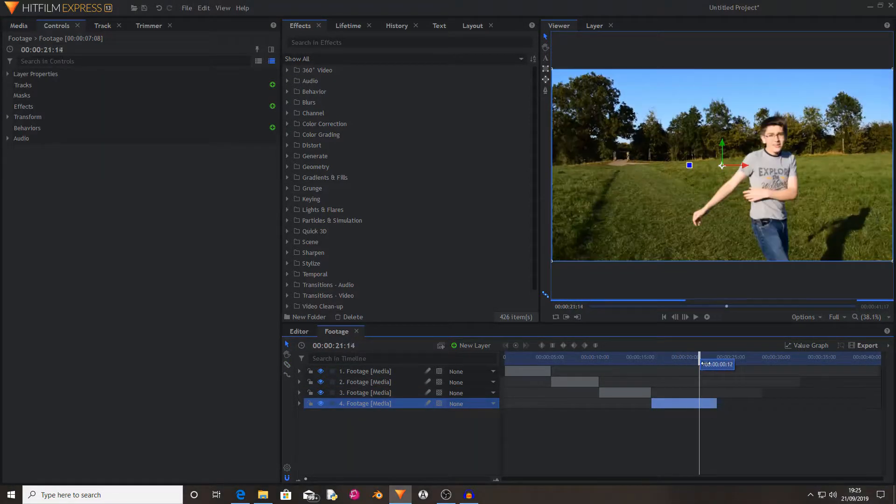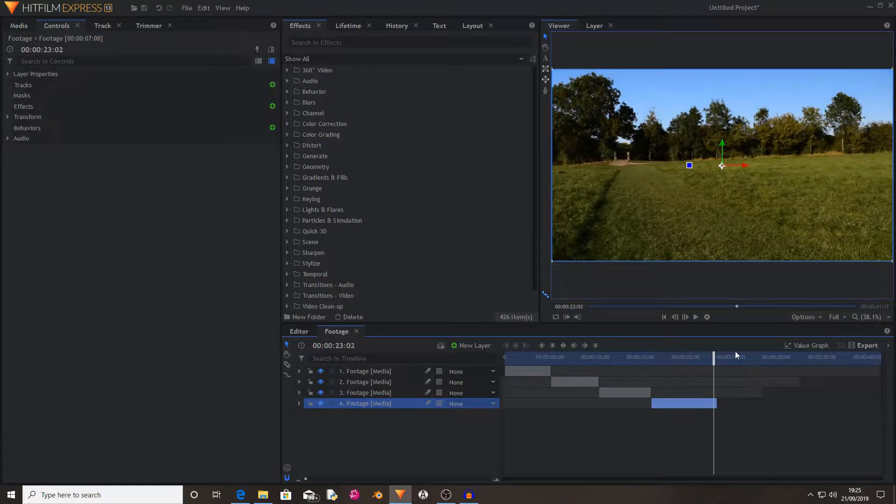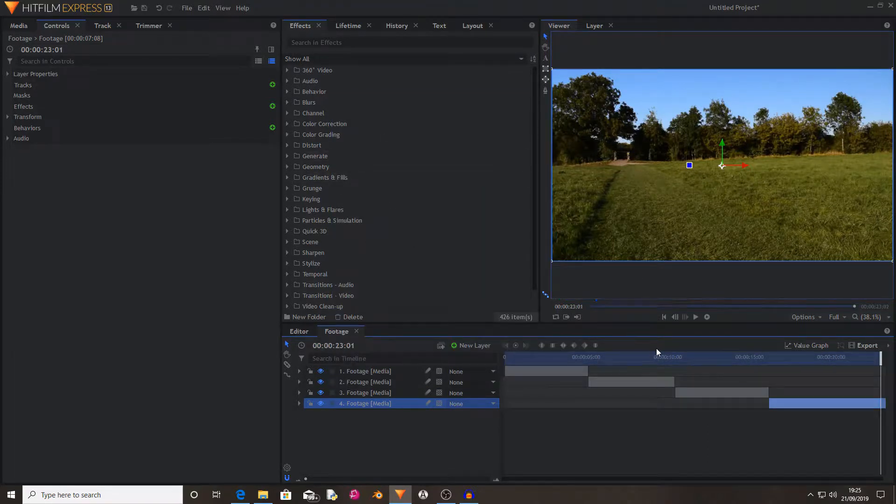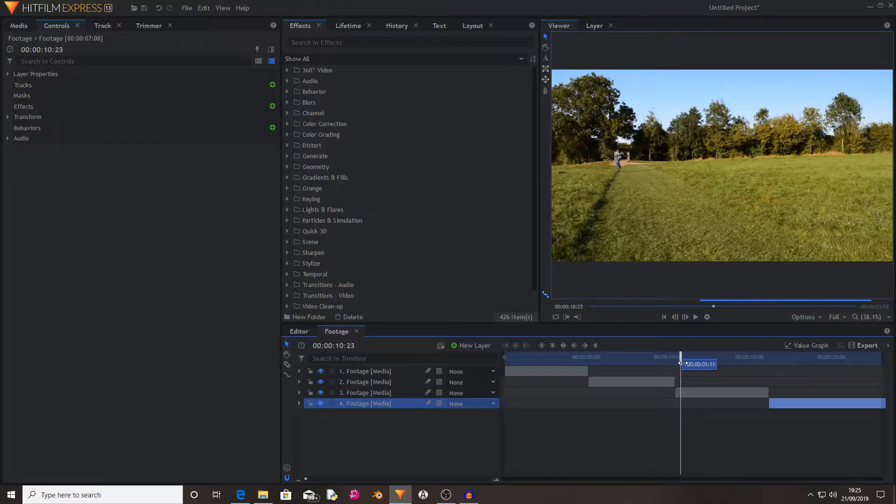Once you've done that, I'm just going to go to the end of my footage, copy the timecode, go into the settings for my composite shot and paste it in the duration. This means that the composite shot's only the same length as your footage.